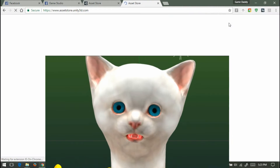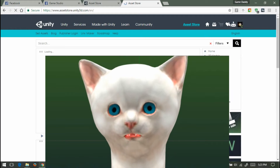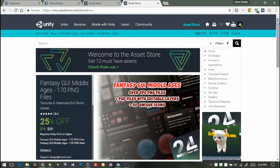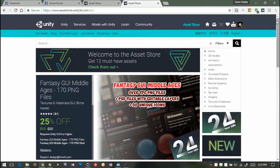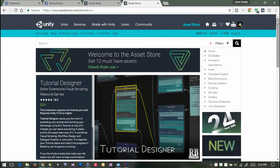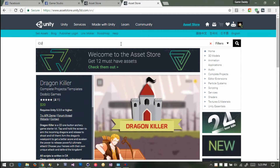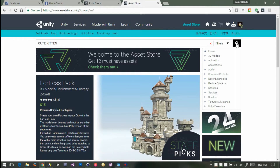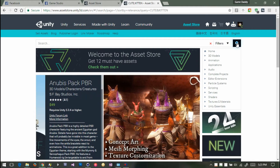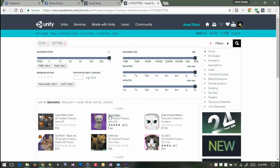We're going to click up here at the top. I'm at the Unity website and I'm showing you how to get the kitty and install it in Unity. Here we are in the asset store — there's a search bar here, and I'm going to type in 'cute kitten' and click the search button, and there is the cute kitten right there.